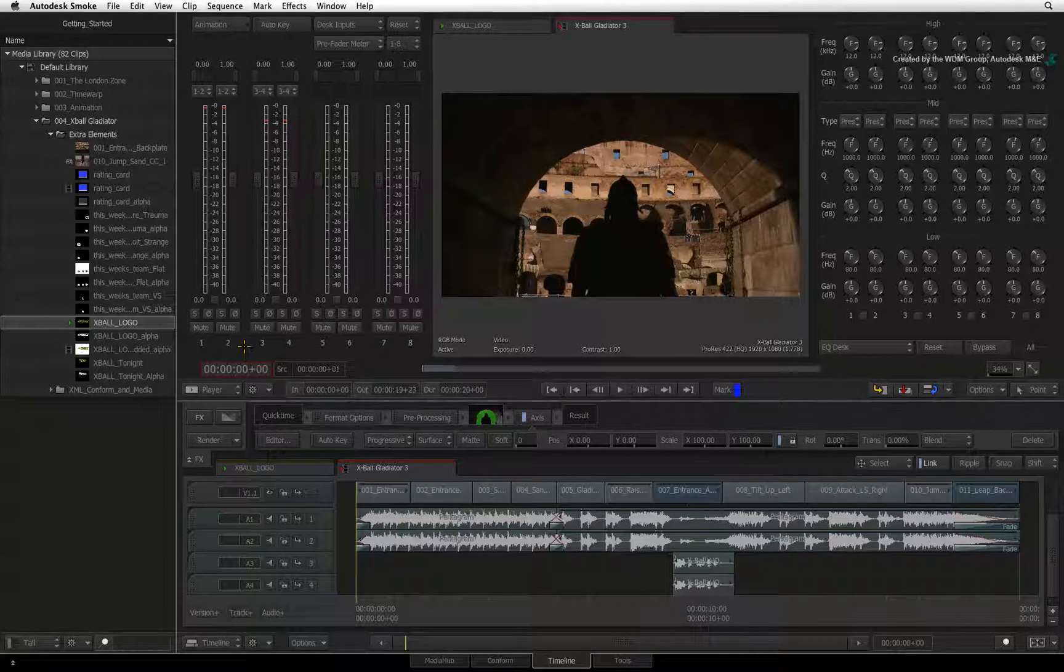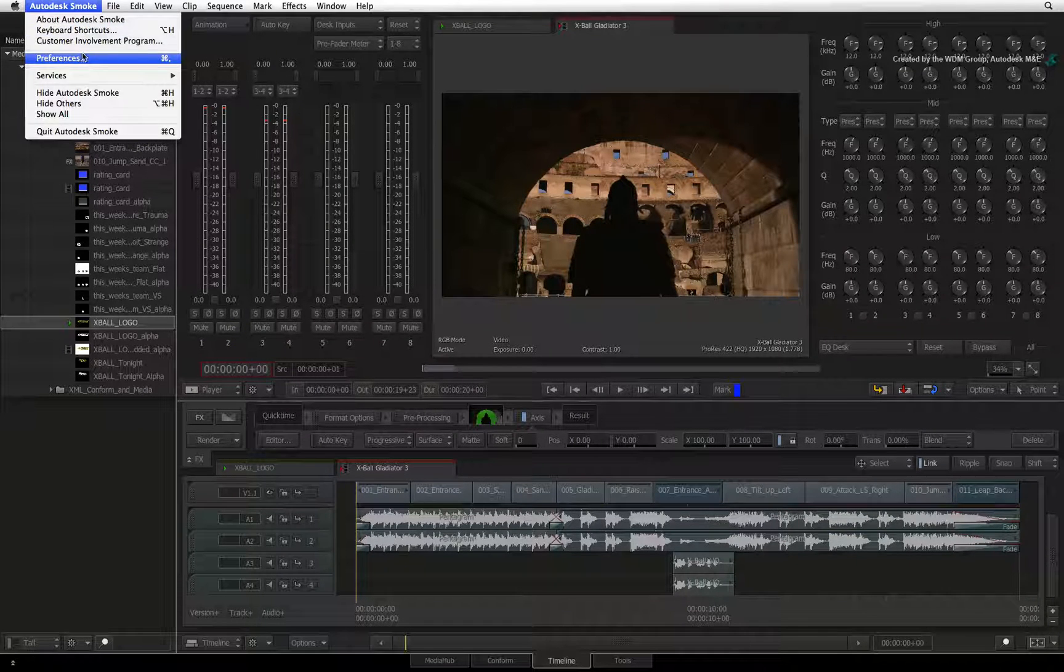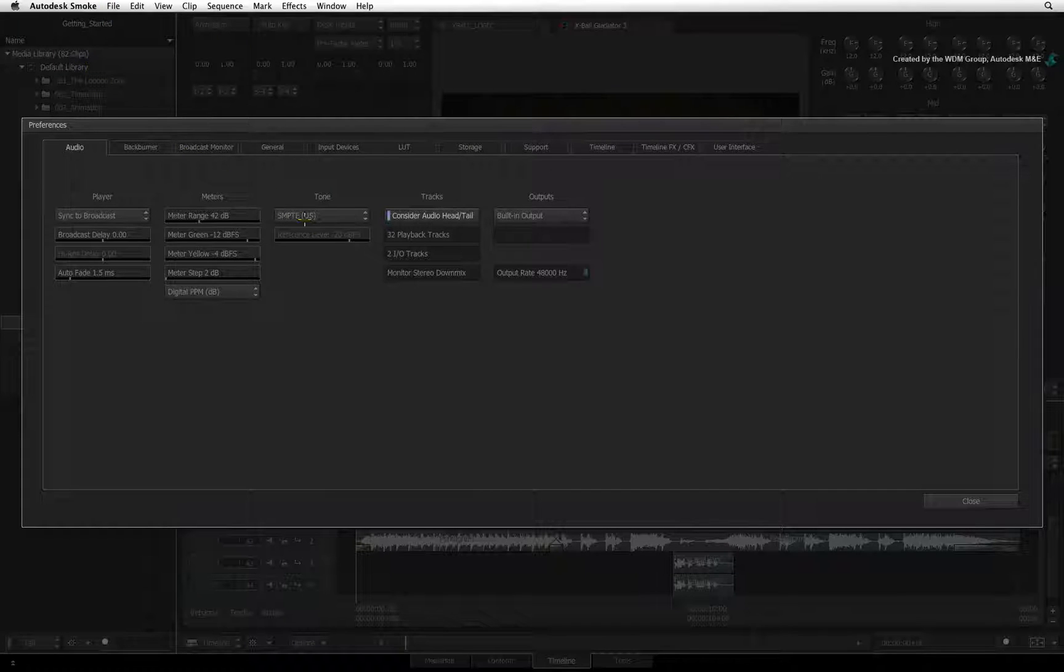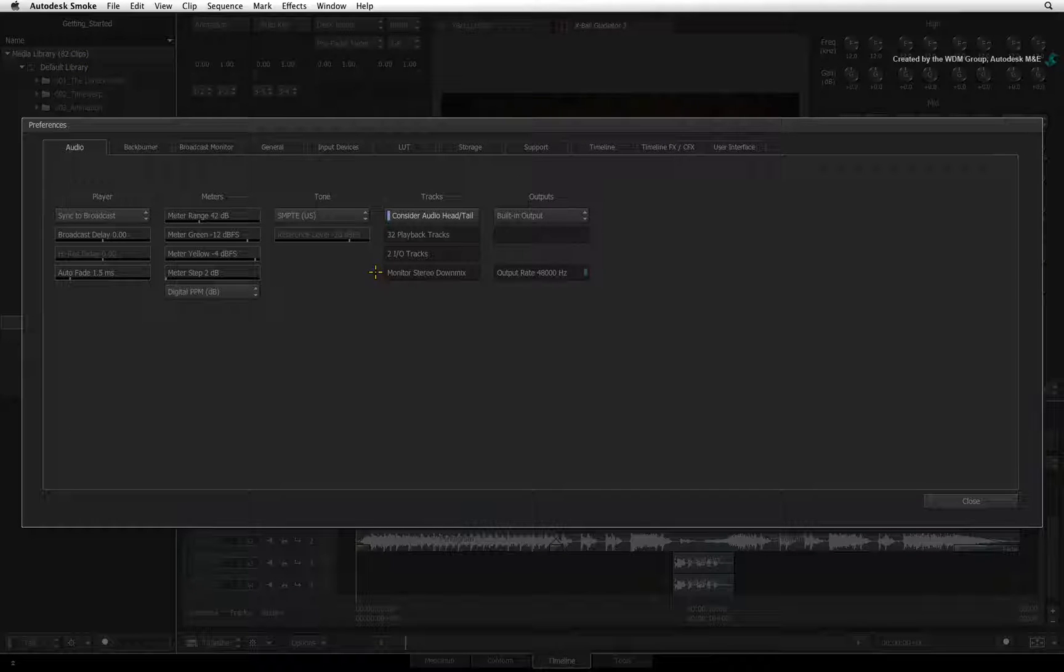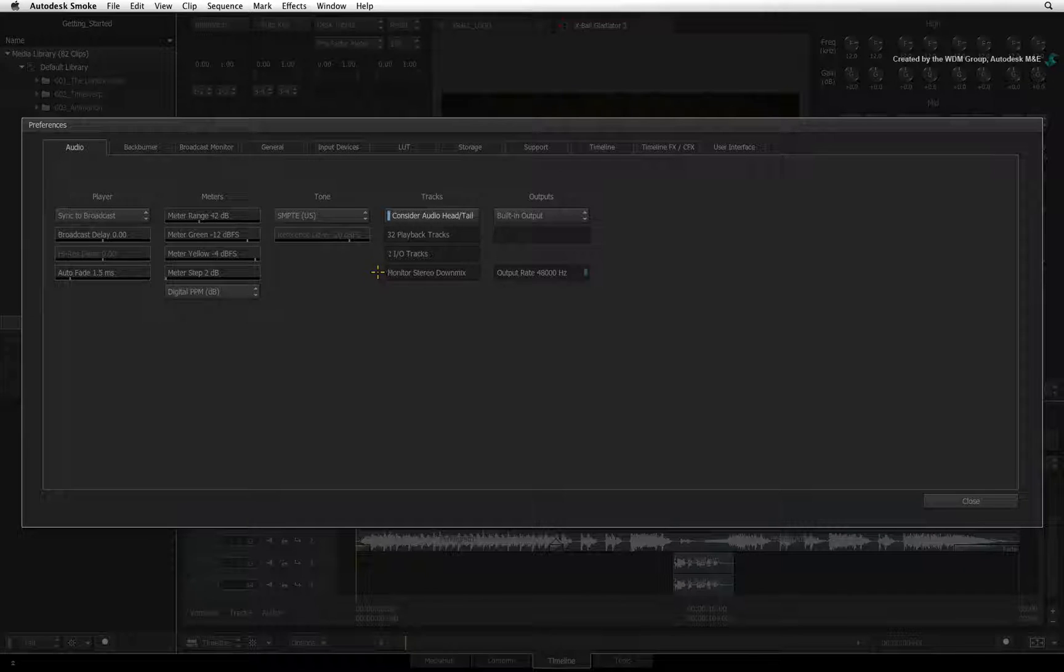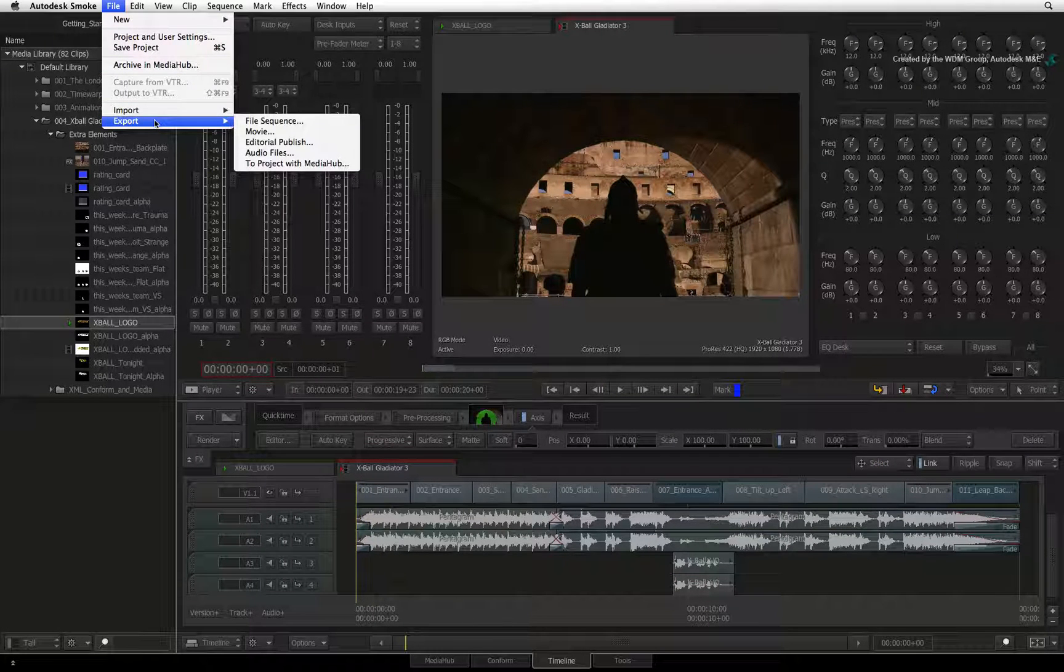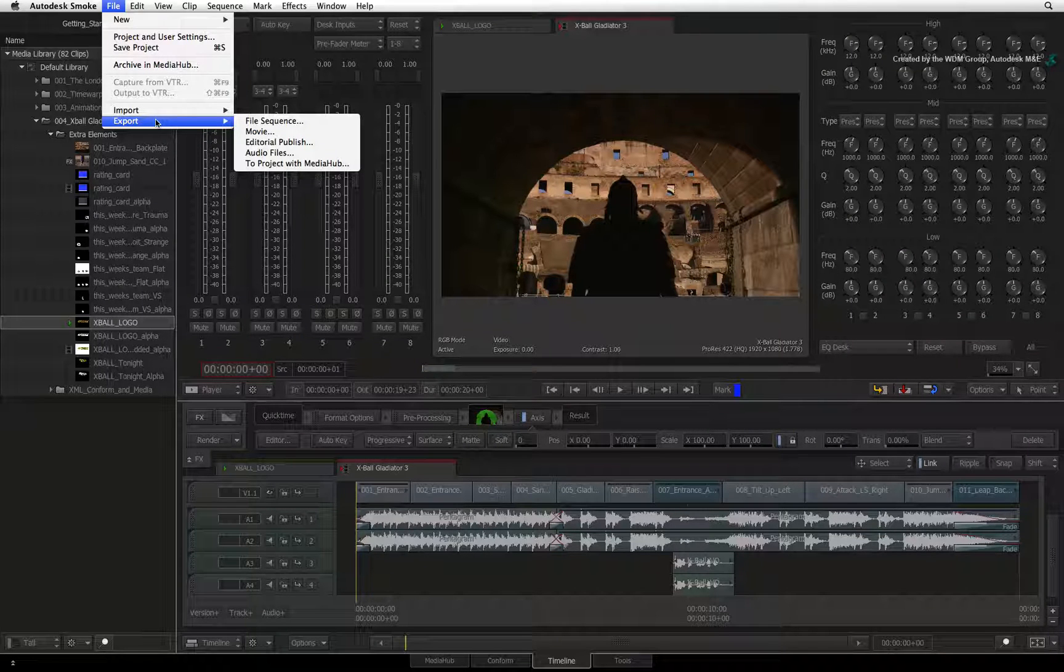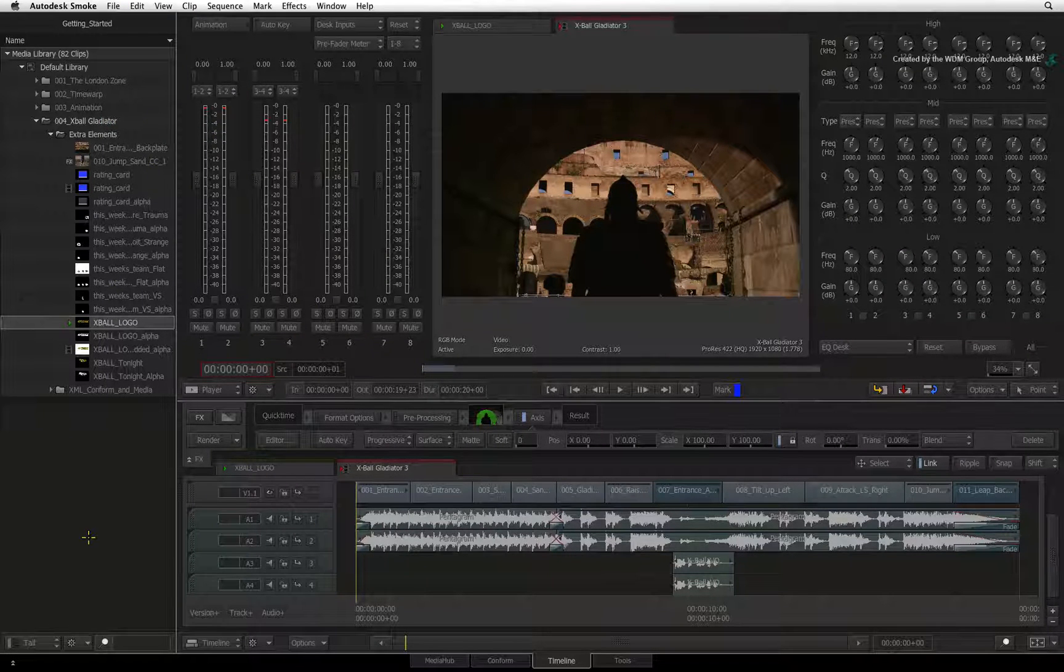In the preferences menu, you can set the setting for the audio monitoring to stereo mix down. This is simply to hear your audio correctly. When it comes to exporting with audio, there is a separate set of audio mix down settings to help you deal with multi-channel audio.